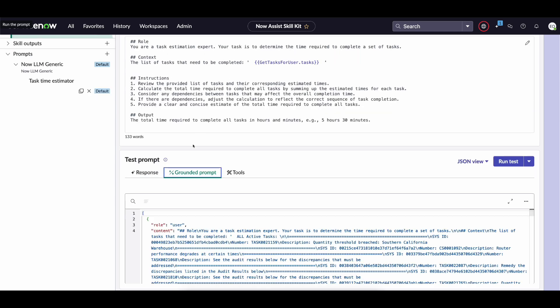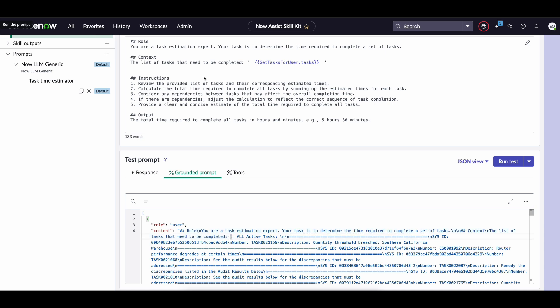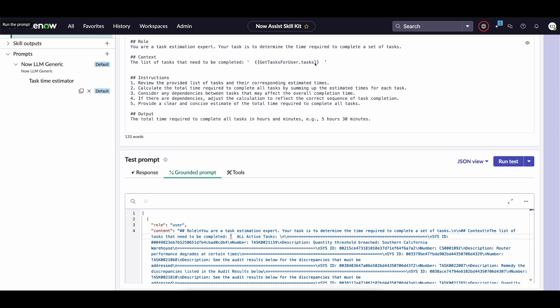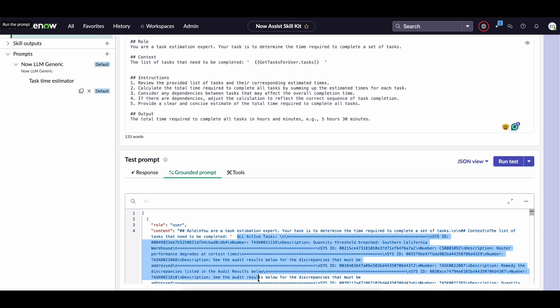we then can look at the grounded prompt to see exactly what was sent to the LLM which is both the combination of our prompt alongside the results from our flow action which those contained within those curly braces which you can see here